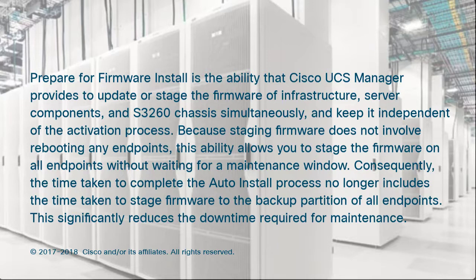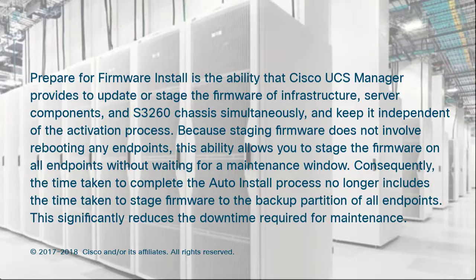this ability allows you to stage the firmware on all endpoints without waiting for a maintenance window. Consequently, the time taken to complete the auto-install process no longer includes the time taken to stage firmware to the backup partition of all endpoints. This significantly reduces the downtime required for maintenance.